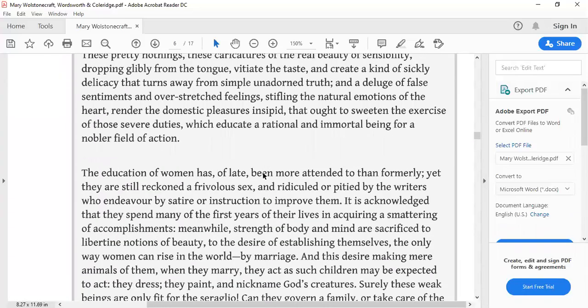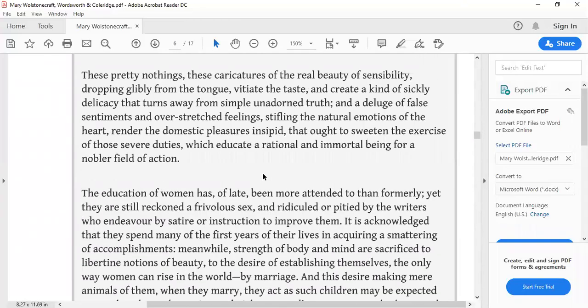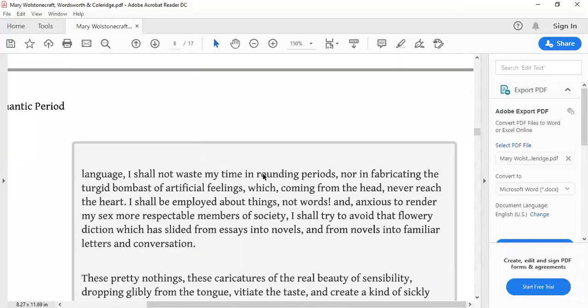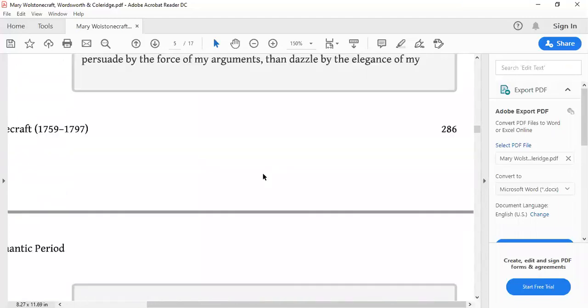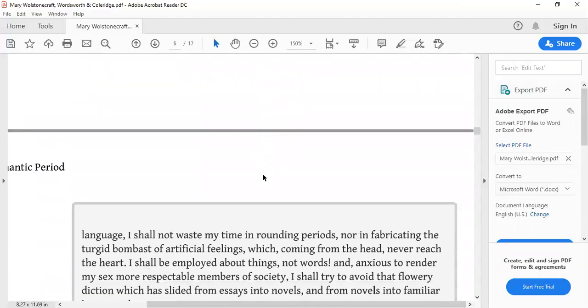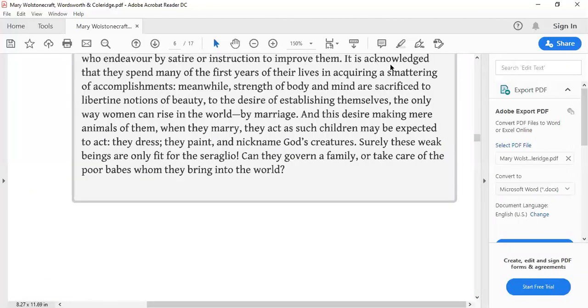That's all for today. Next time we will continue our discussion of William Wordsworth and Samuel Taylor Coleridge. I hope this class was very clear and understandable. If you have any questions, please ask me. Enjoy the class.